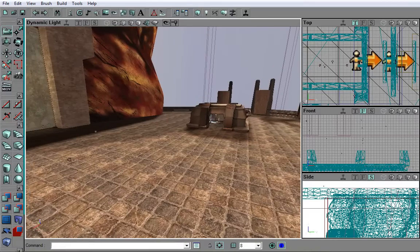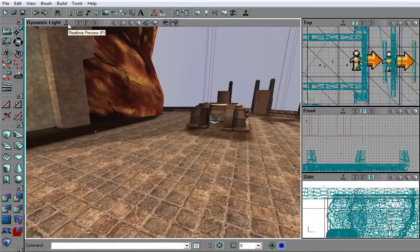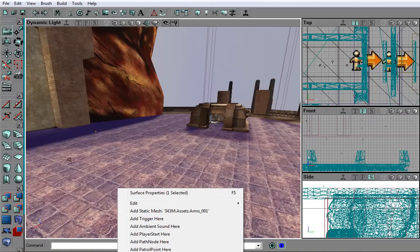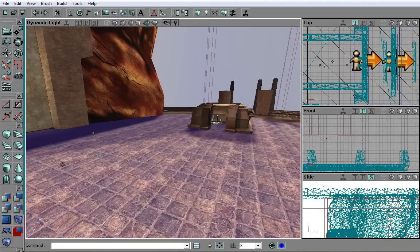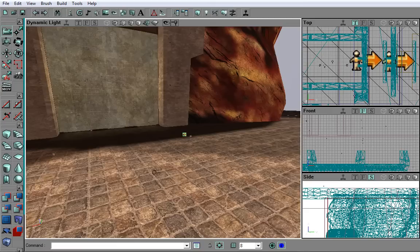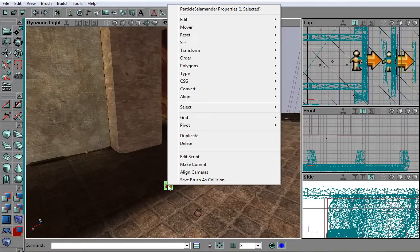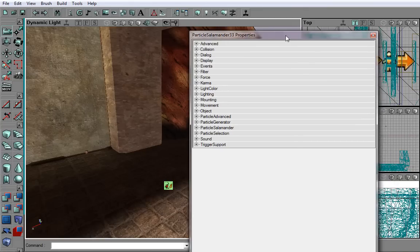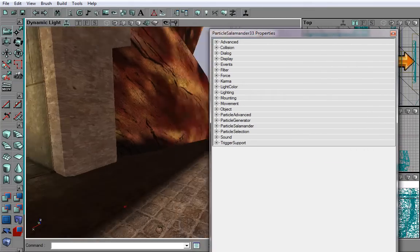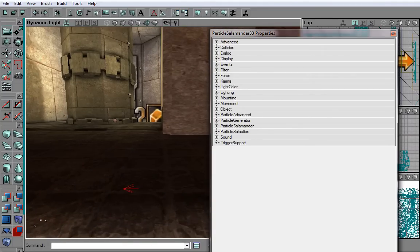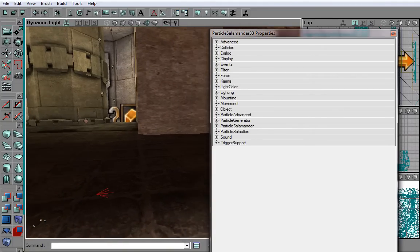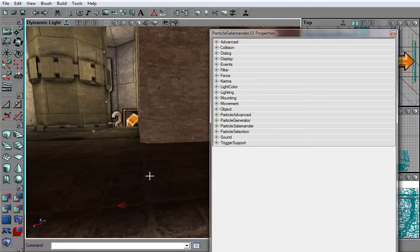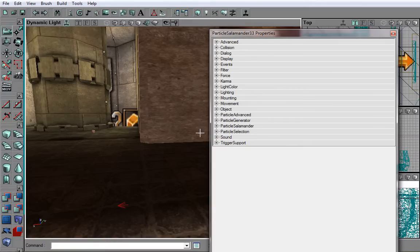Now, make sure that you have Real Time Preview turned off. Then, right-click and add a Particle Salamander by using the command Add Particle Salamander here. Now, open its properties and turn back Real Time Preview. You will notice that the icon has disappeared. That means that it tries to show particles, but there are no particles to show. That's why you have to have Real Time Preview turned off before placing the Particle Salamander.